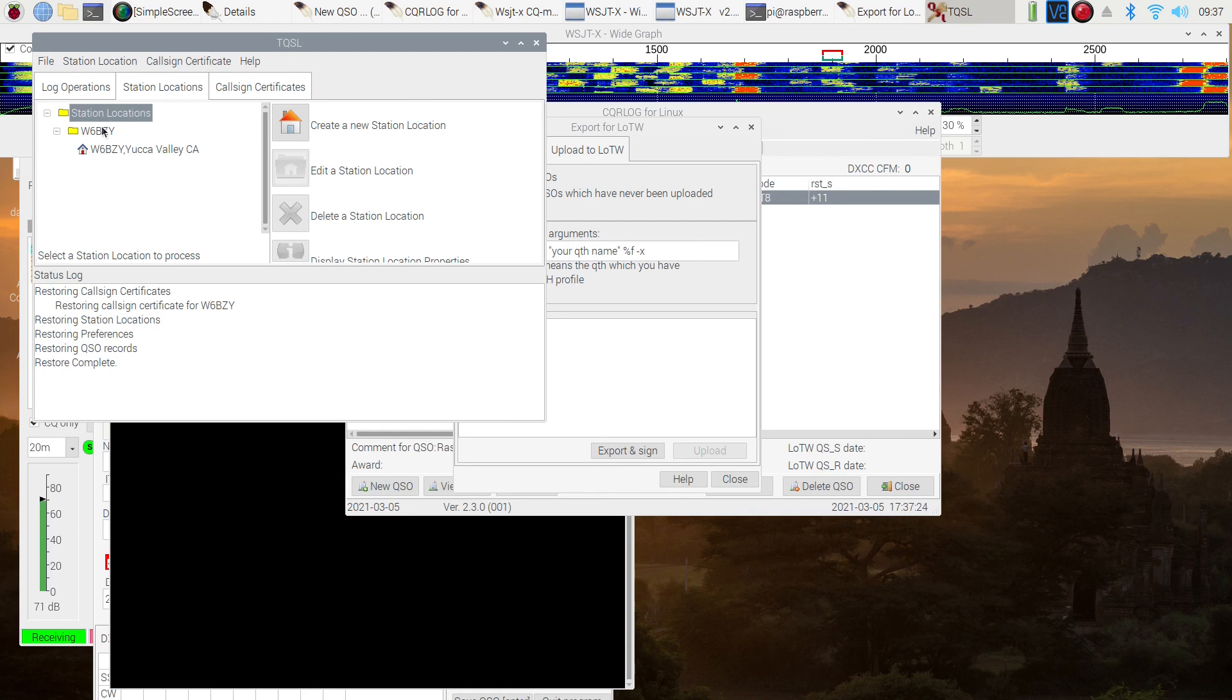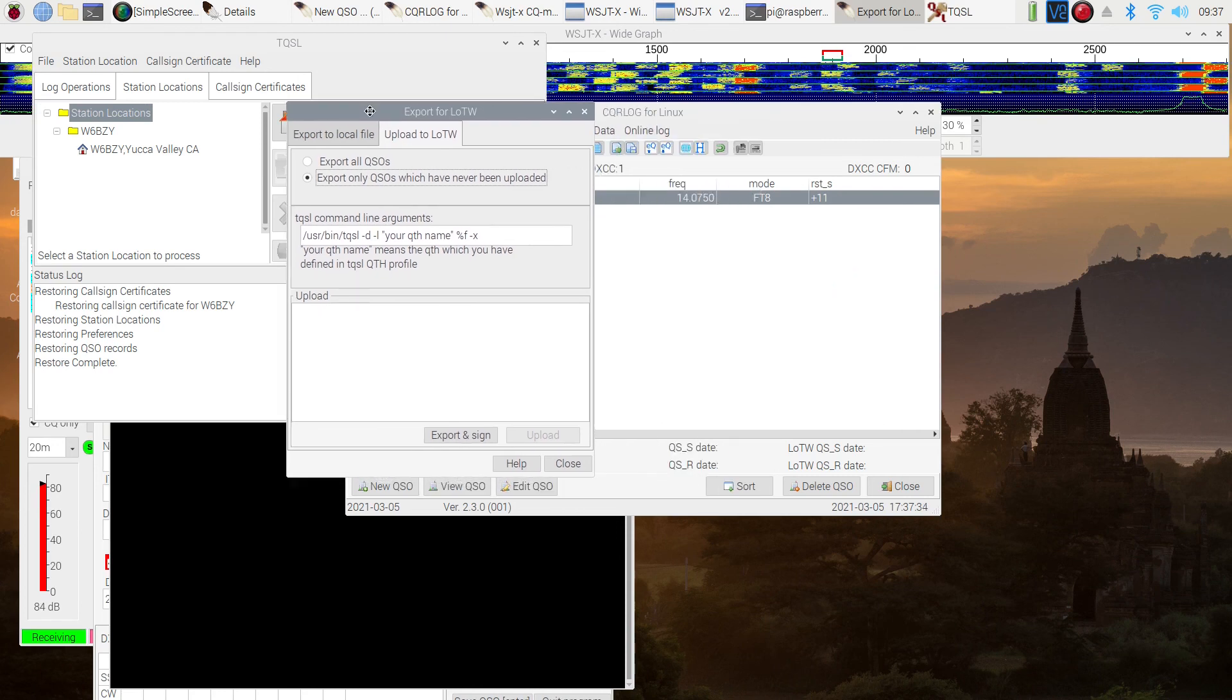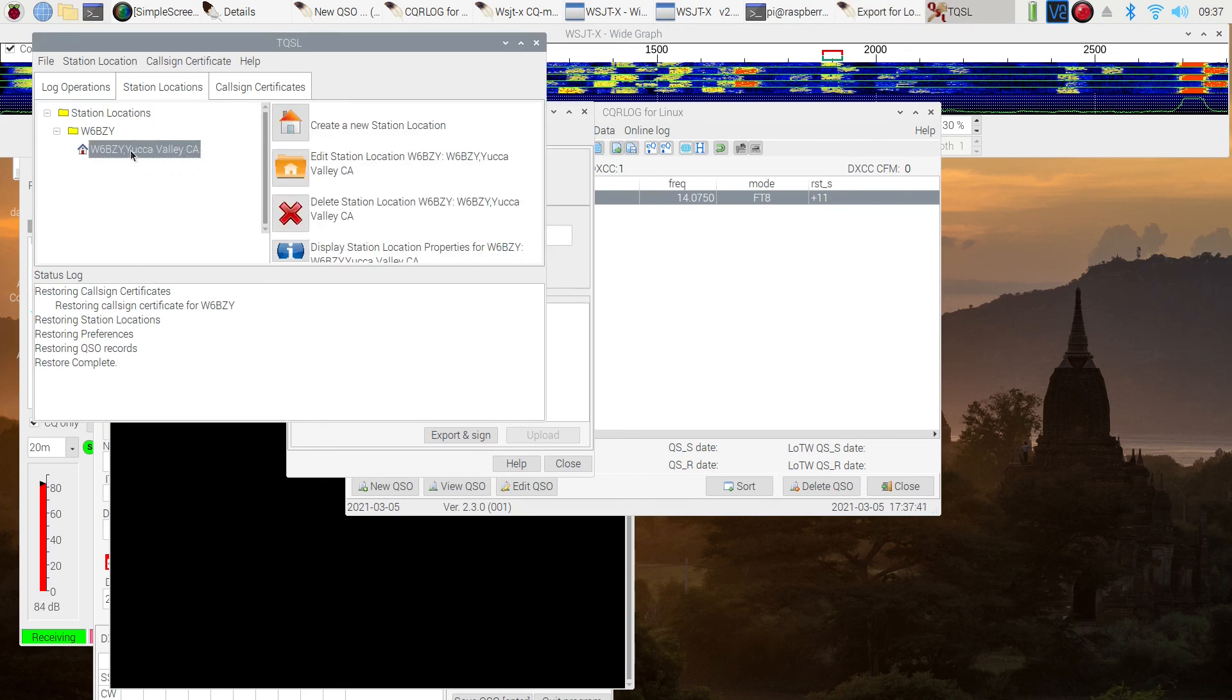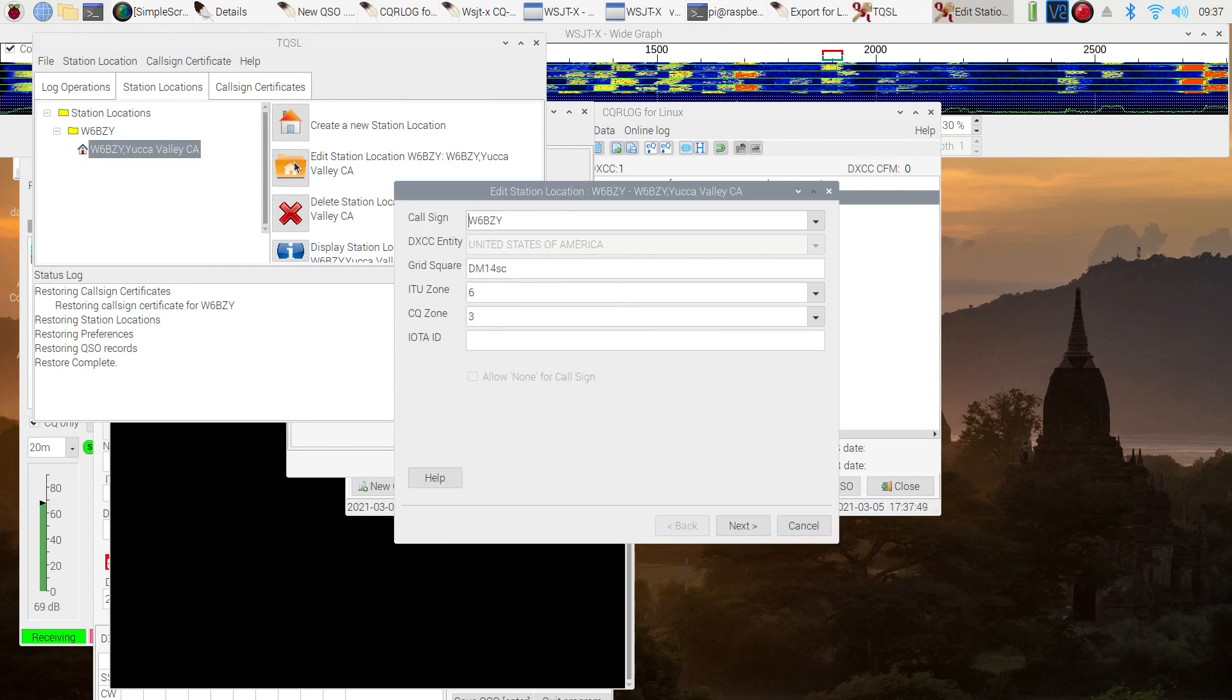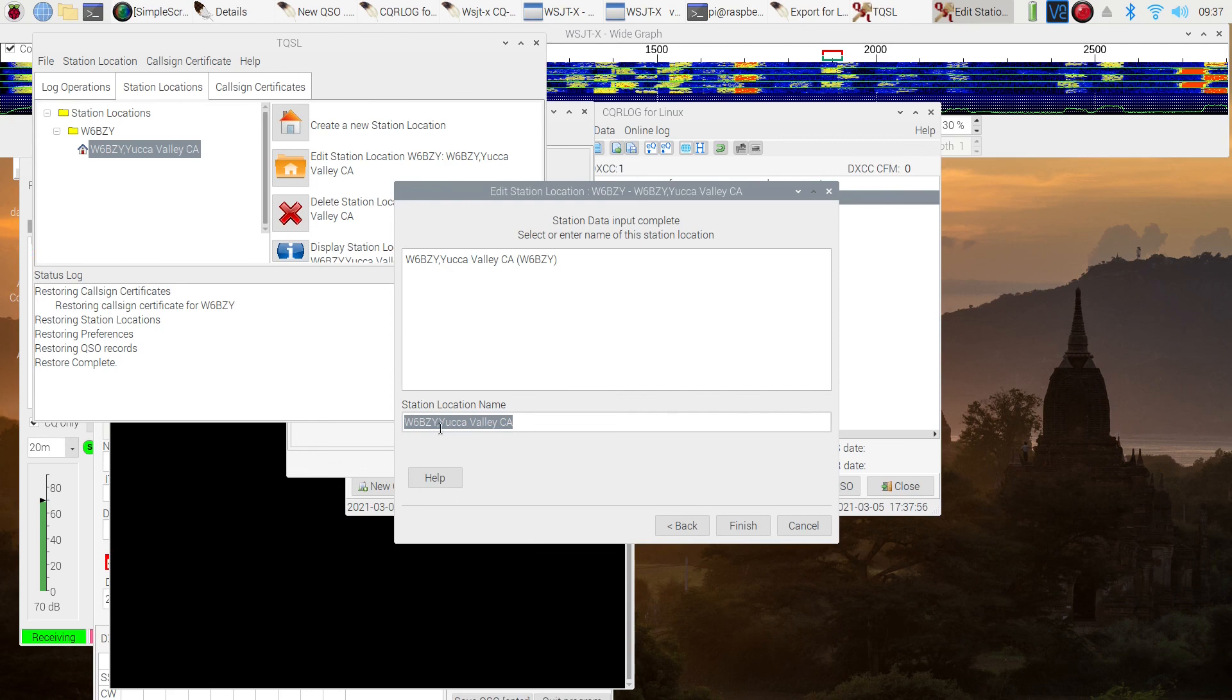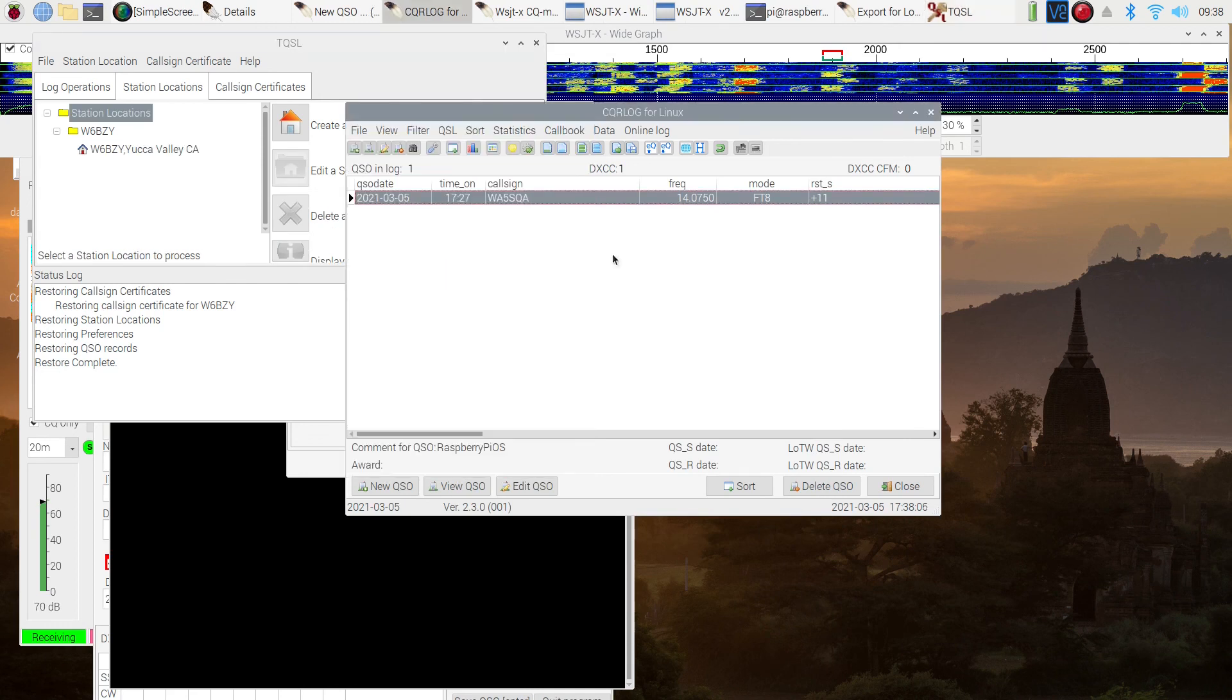And what we need to do is we need to find exactly the way that Logbook of the World has this station location recorded. So what we're going to do is we're going to go in. I was tempted to take that, but then I decided no, let's make sure. So I went, if you go into edit station location and if you go to the last page, down at the bottom it says station location name. And it looks to be exactly the same. So probably didn't need to do that. But I wanted to make sure it was just the way the program had it.